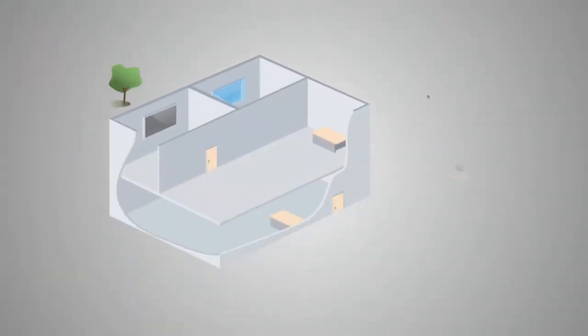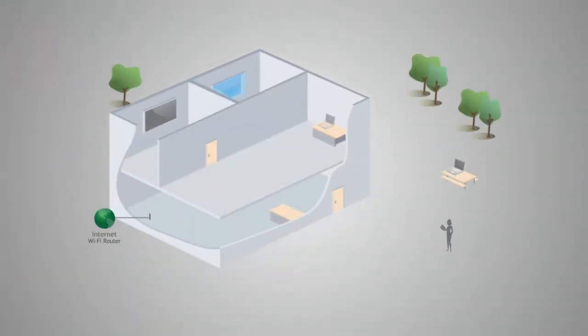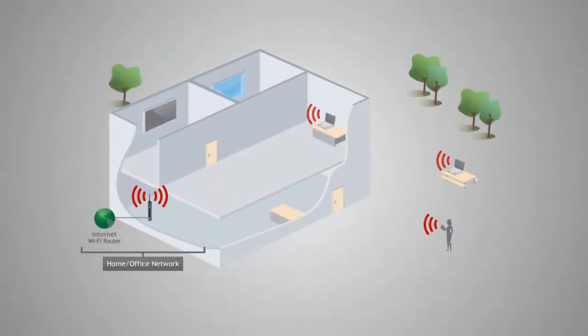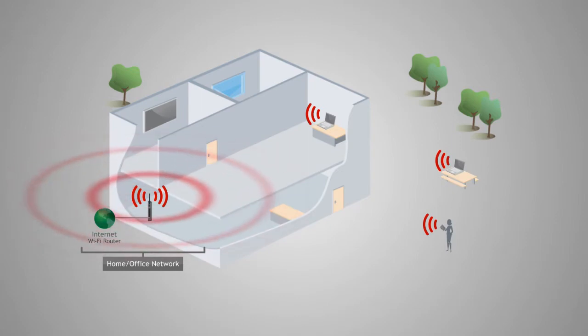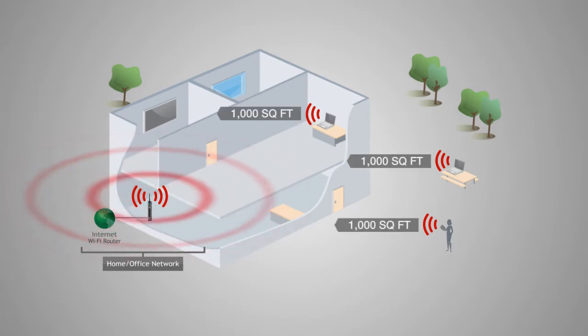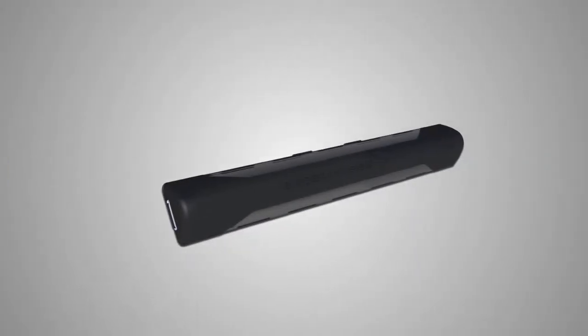Since Wi-Fi speeds degrade over distance, this results in poor Wi-Fi range and data transfer rates. Standard Windows 8 tablets, ultrabooks, and laptops can only connect to Wi-Fi networks within a 1,000-square-foot radius.